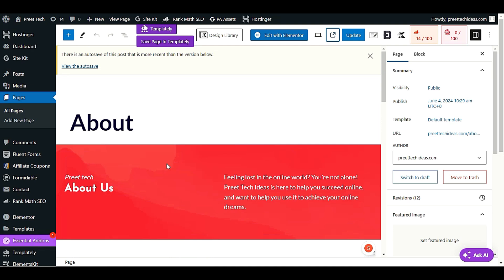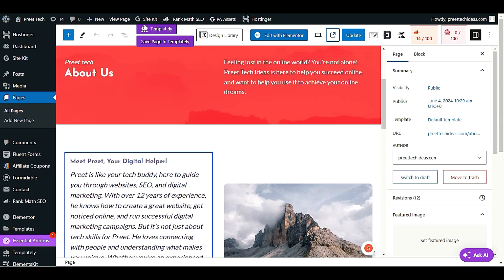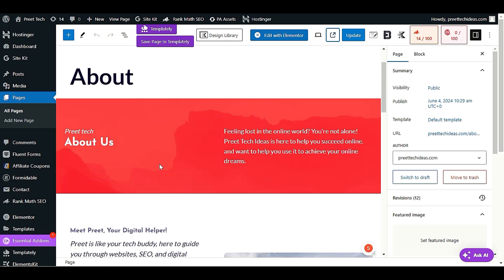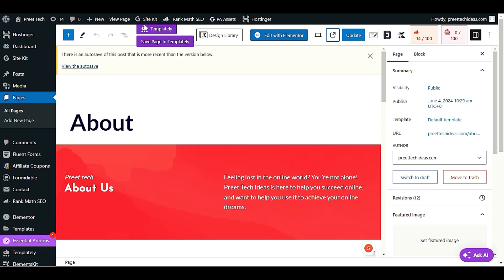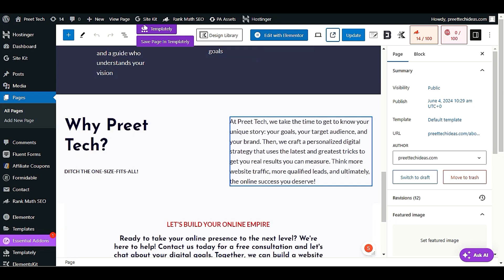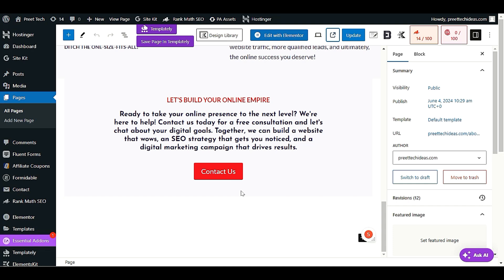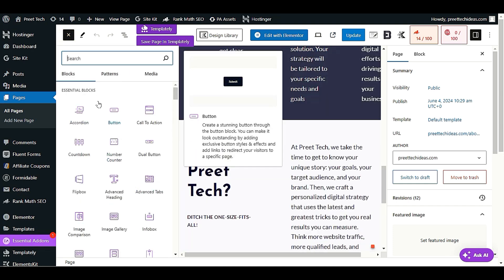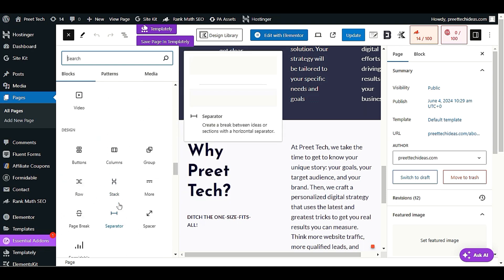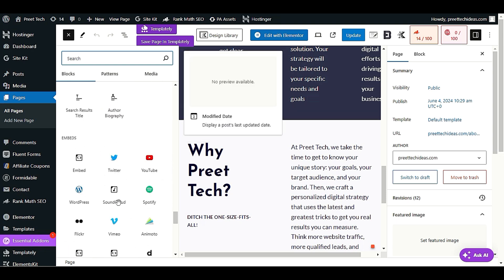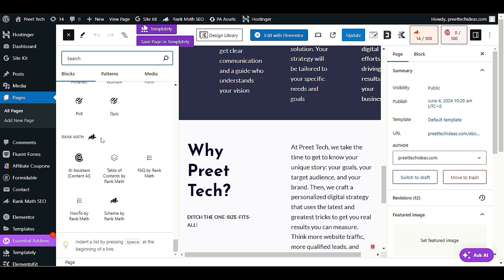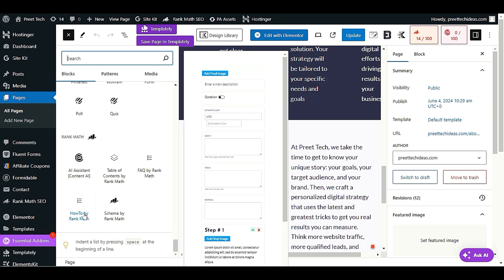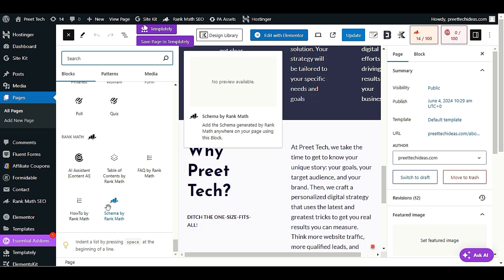If you are using Elementor or Gutenberg, the process is very similar. Let's go with the basic WordPress editor or Gutenberg first. Click the plus Block Inserter option to insert an FAQ block where you want to display your FAQ questions. Click the Add button and scroll down to the Rank Math section. Here you will find Table of Content and FAQ by Rank Math - that's what we need.